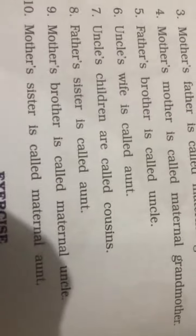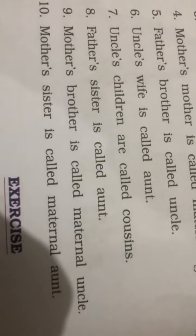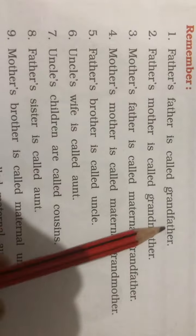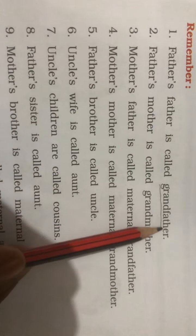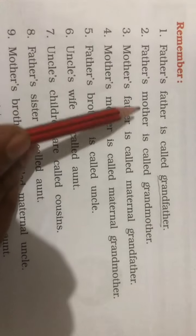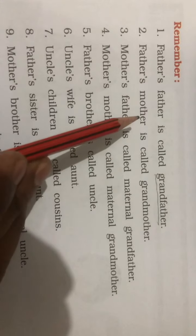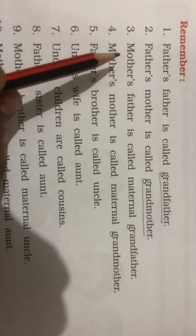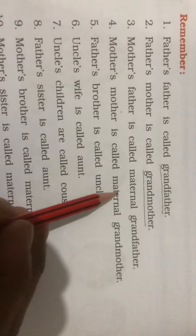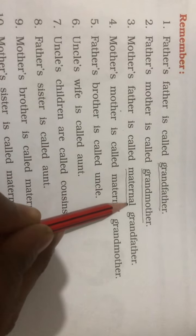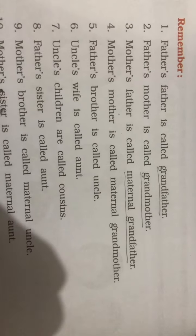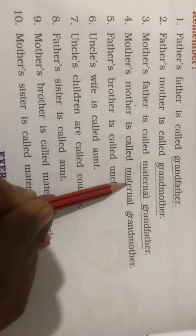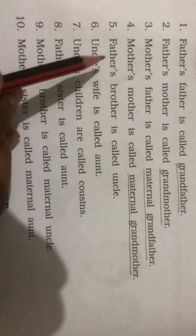So we will see these relations. First — father's father, we call him grandfather. Then mother's father, we call him nana, and mother's mother is nani.